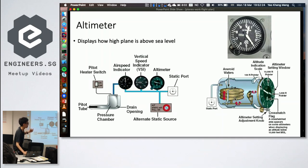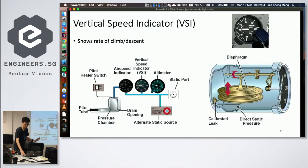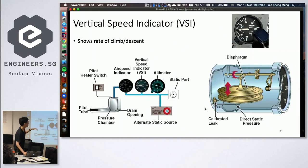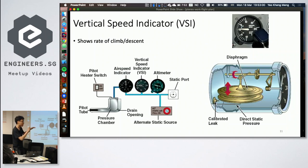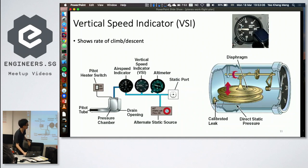Inside the altimeter, a mechanism compresses or expands with air pressure changes, and the reading reflects accordingly — it's an analog 'steam gauge.' The vertical speed indicator is unique: it has two holes and a calibrated leak that allows air in and out at a certain rate. The instrument measures the difference between internal air pressure and the leak outside, allowing it to detect and display the rate of climb.